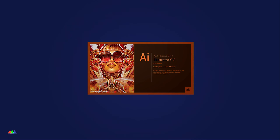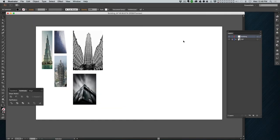I start by going into Illustrator and just blocking out the basic shape of the building. Before I go crazy doing stuff in Illustrator, I wanna make sure that what I create is actually gonna work in the context of the frames I've already set up. I've brought in all of those reference images that I liked - this was kind of the main one that really jumped out at me, but there were aspects of these other images that I liked too.